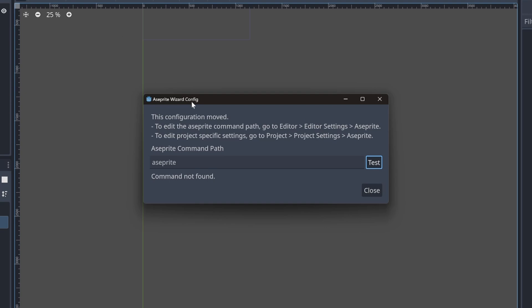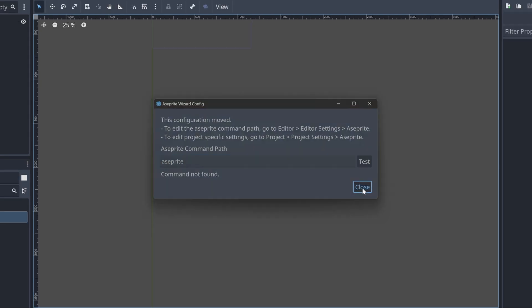On your first install, it will likely fail as it defaults to Aseprite in the path, which is the Linux app default. And since I'm using Windows, this isn't where it's installed. Unfortunately, I cannot set the directory path here. We have to do that in a different menu. Let's close out of this.